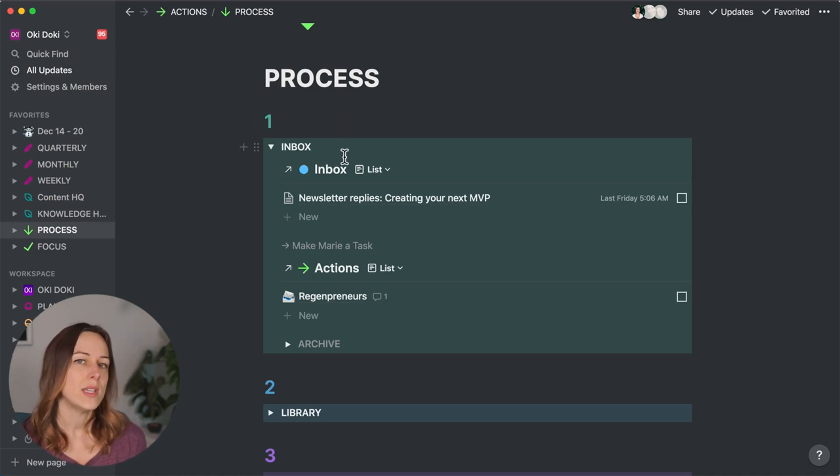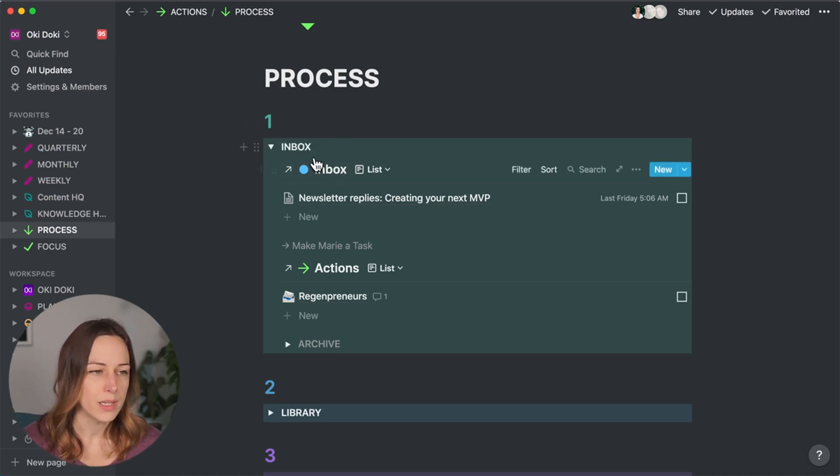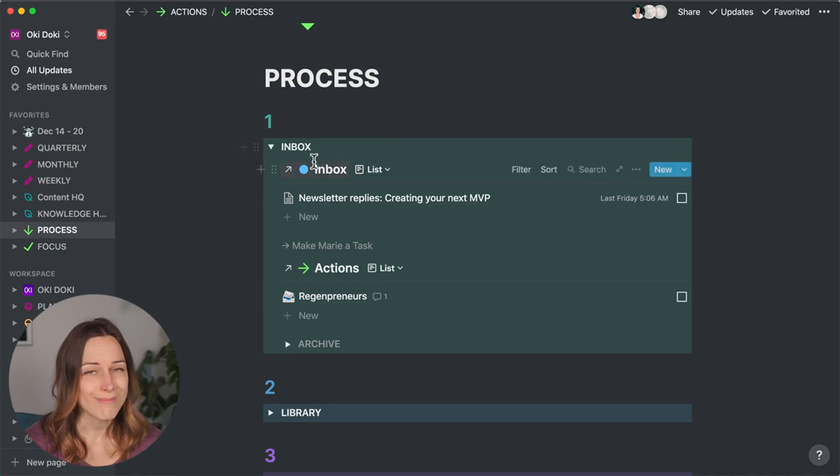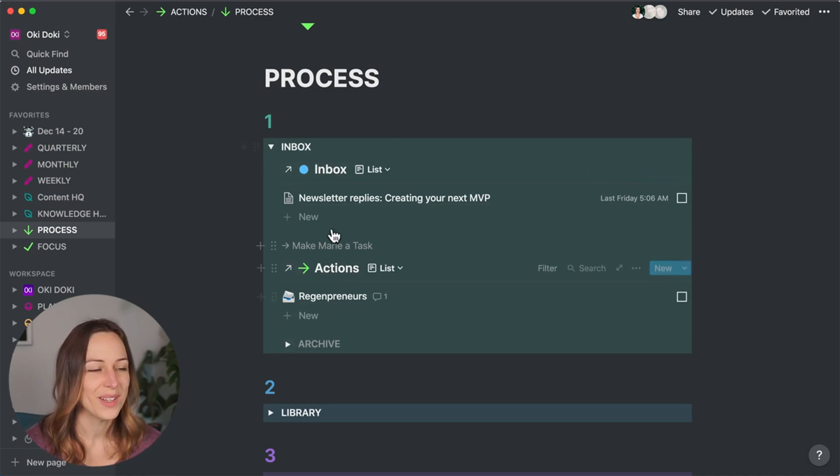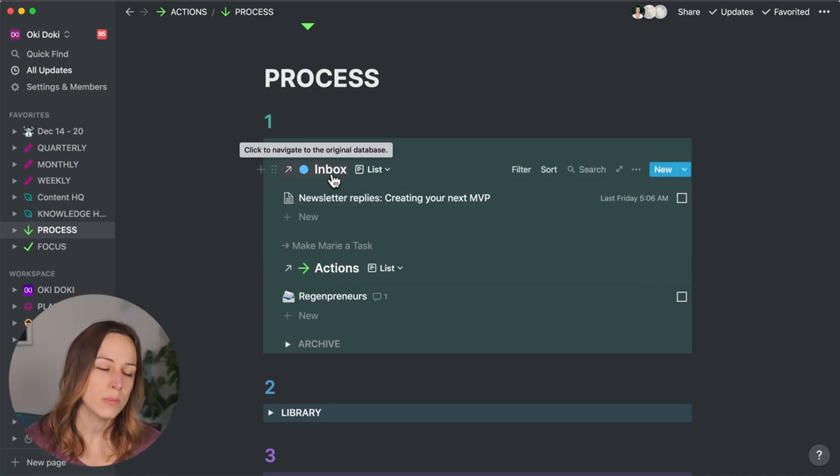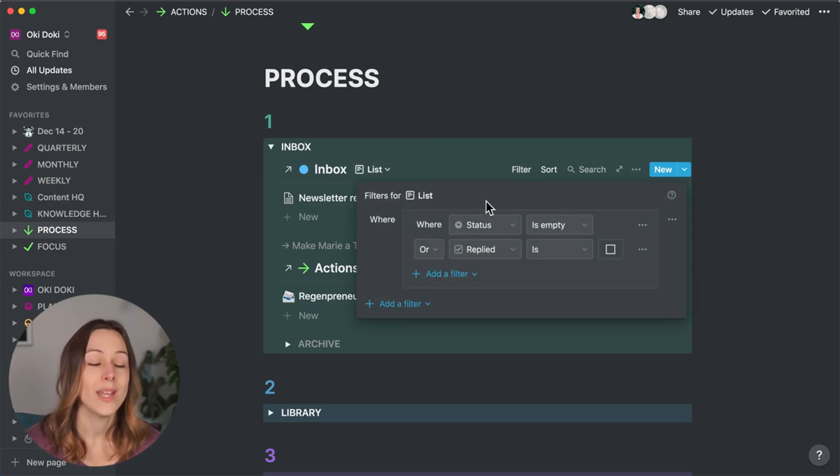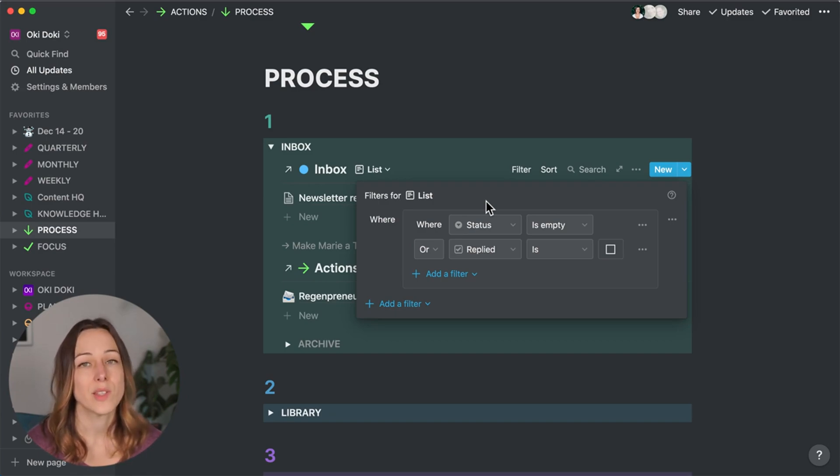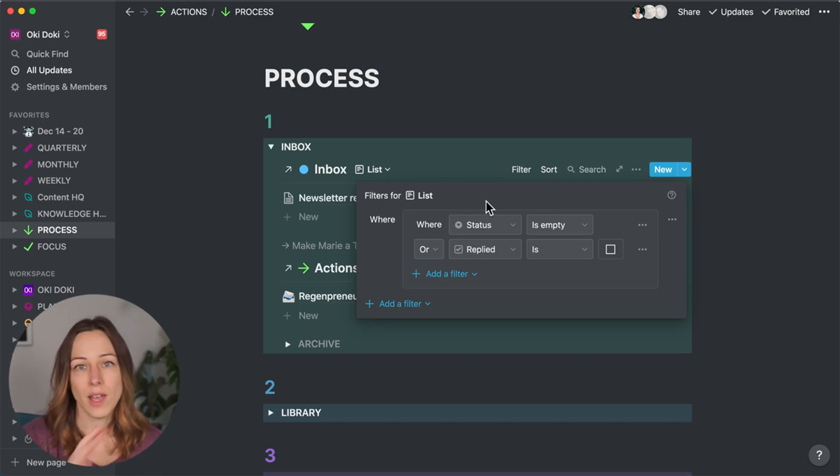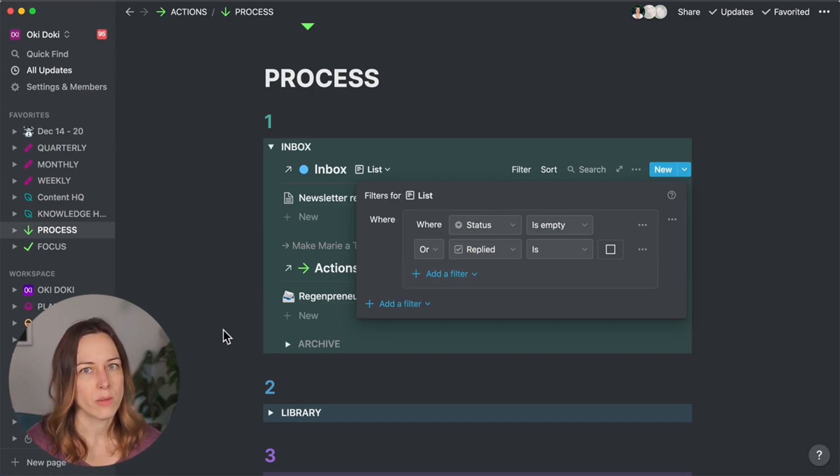And so as you can see here, I've got two databases embedded here. Technically three because I have an inbox archive here. But I have an inbox embedded here and it's just filtered to only show anything where the status is empty or replied is unchecked. Because as soon as I check these emails, and I've responded to them, I mark those off as complete and they disappear from this dashboard.